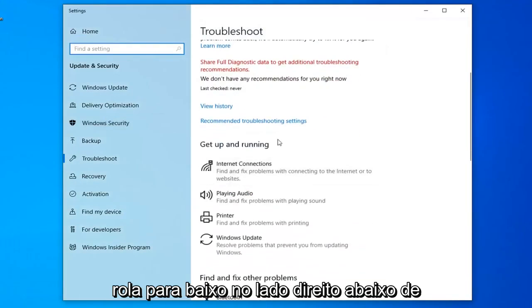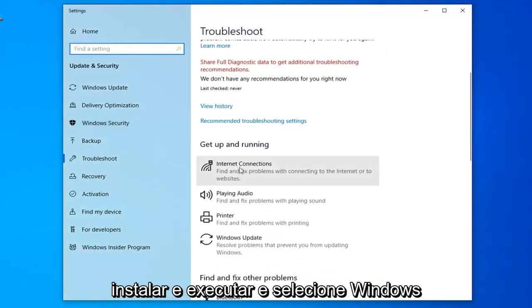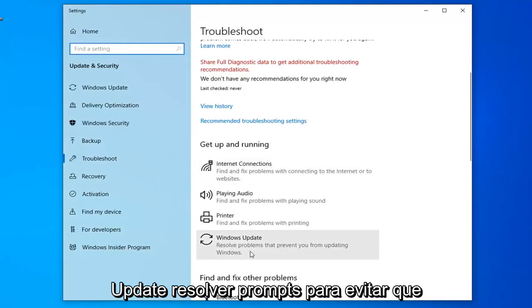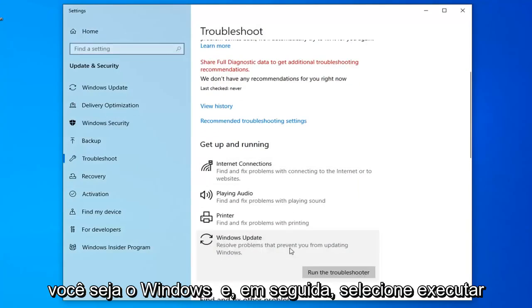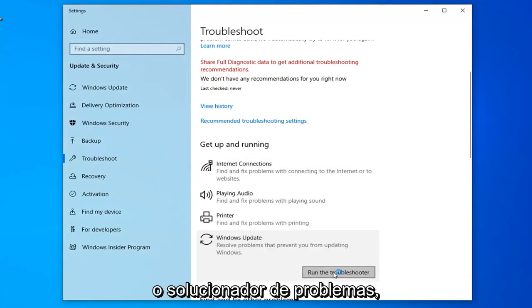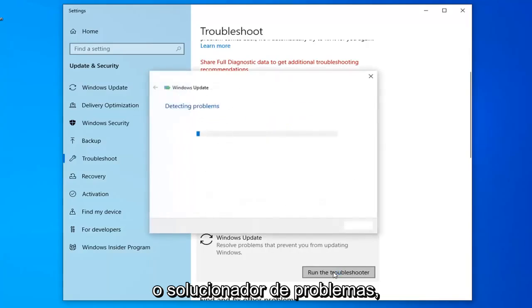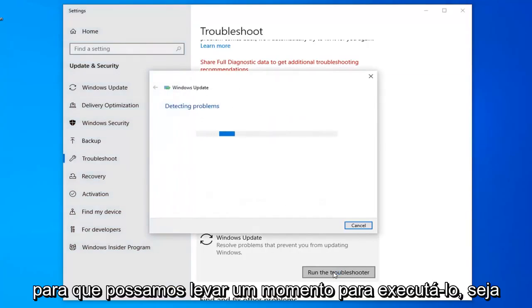Scroll down on the right side, underneath Get Up and Running, and select Windows Update to resolve problems with updating Windows, then select Run the Troubleshooter. This will take a moment to run, so just be patient.